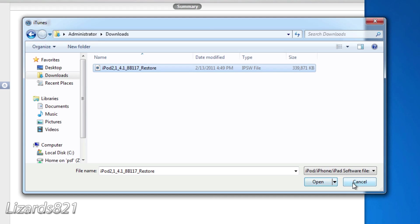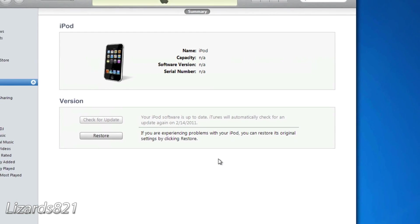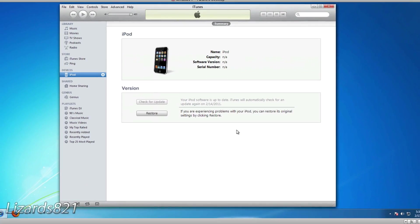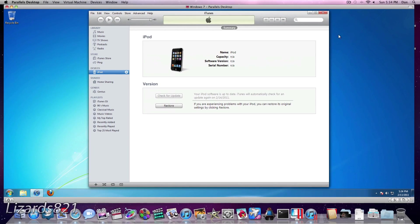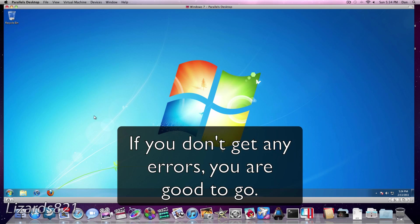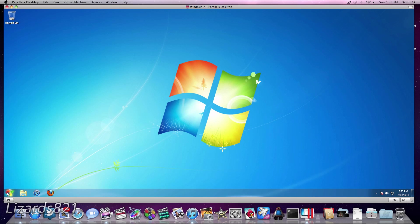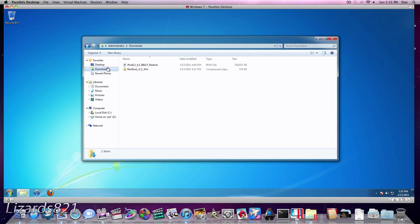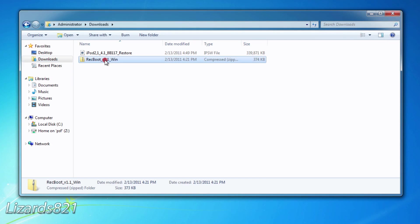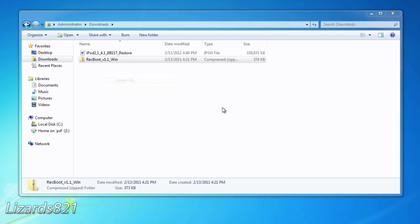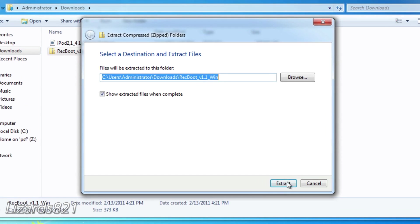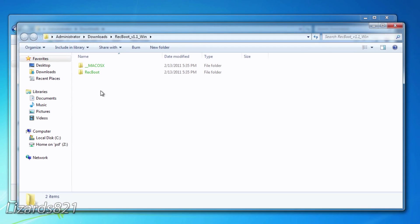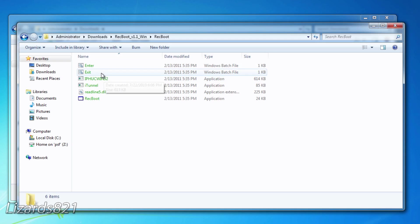Now if you get an error, error 1500, error 1602, error during the actual process itself, there's a cool feature, or a cool program I should say, known as RecBoot which I told you about earlier. So we're going to find that. I saved mine in my Downloads right there. RecBoot, and we're going to right-click on it and extract it. And we're going to extract it to the same directory. It just makes things easier. In the RecBoot folder here you're going to see a bunch of things.